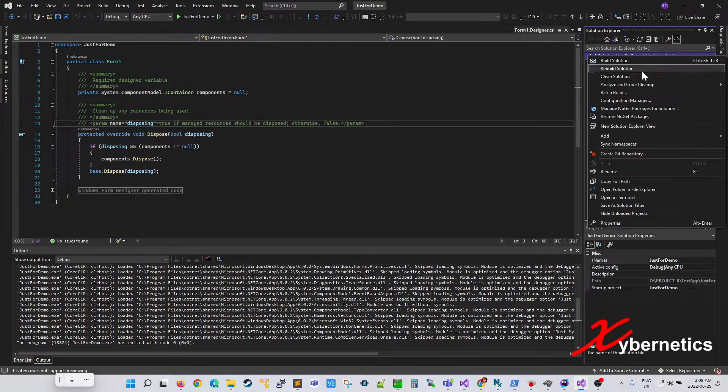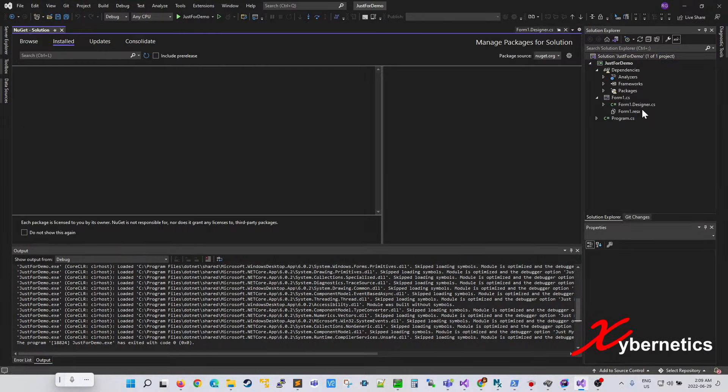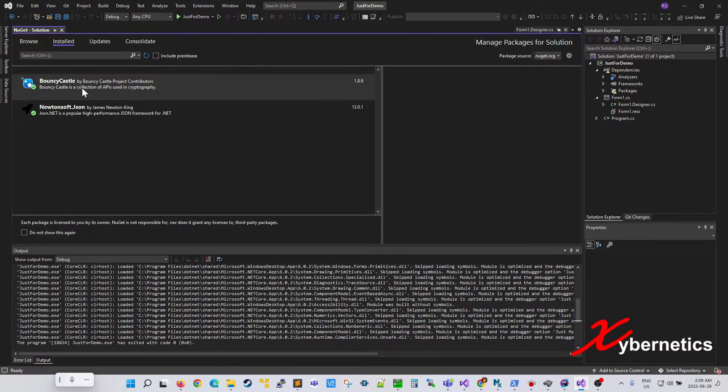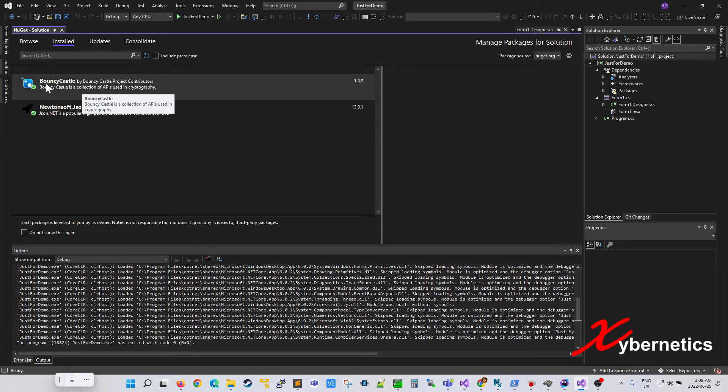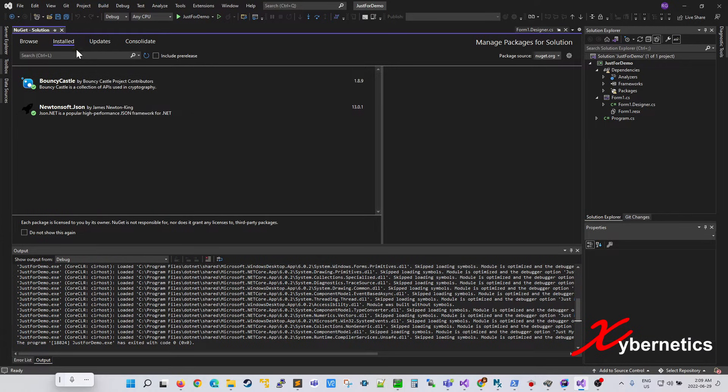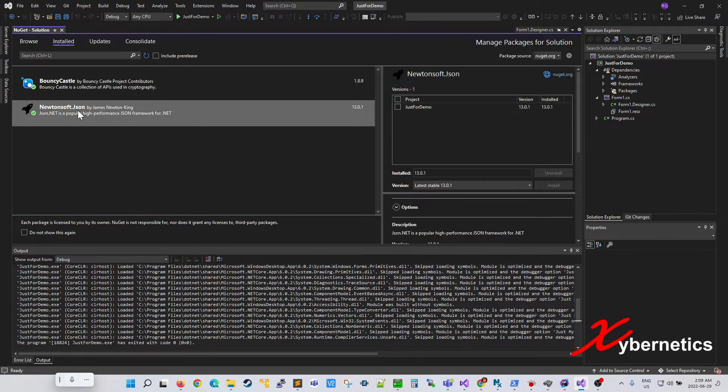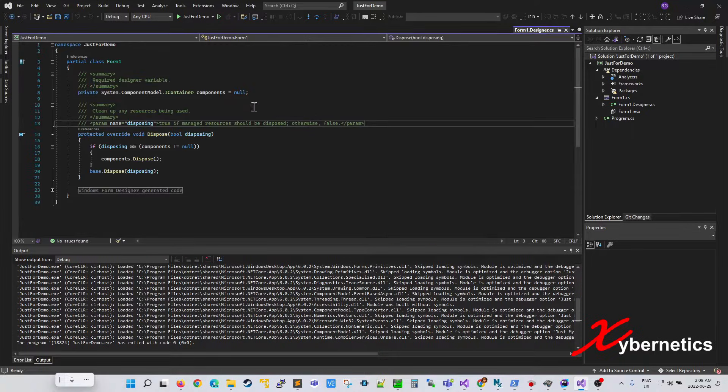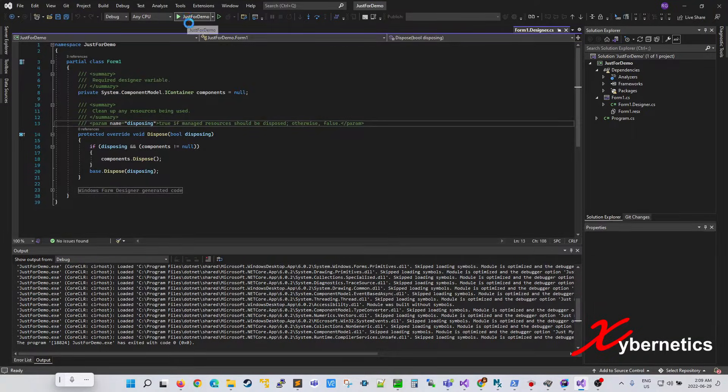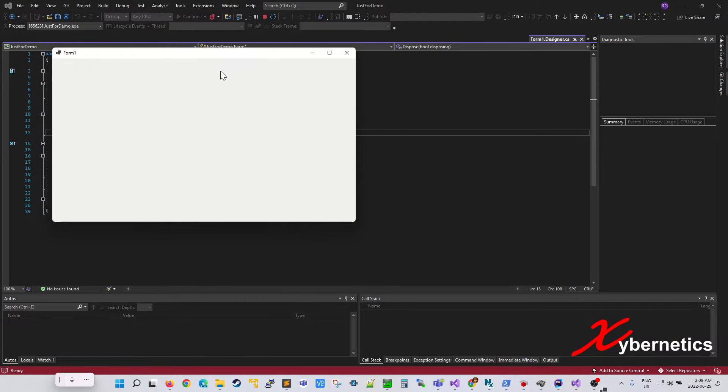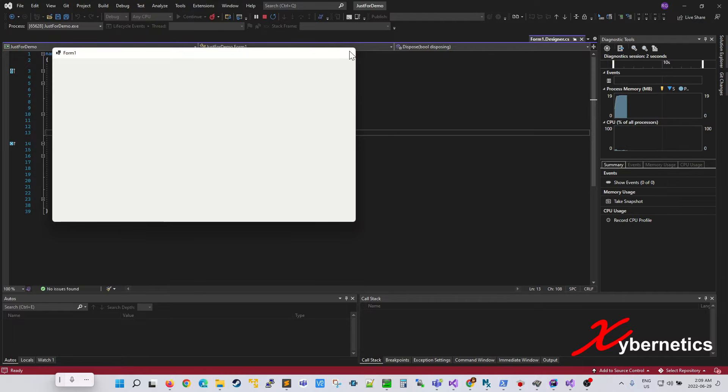And I also went ahead and did some NuGet downloads. Like I downloaded Bouncy Castle, it's installing right now, and Newtonsoft.Json. And when I run this application all it does is open up a blank form. And that's all it does.